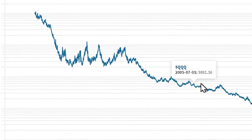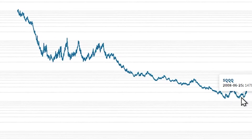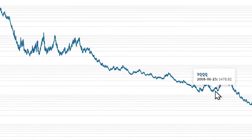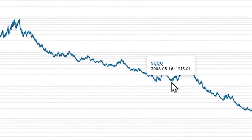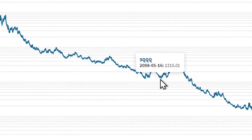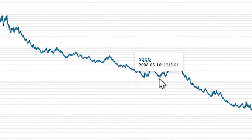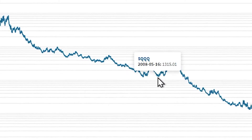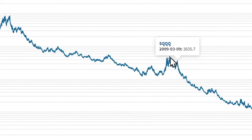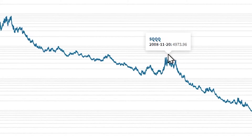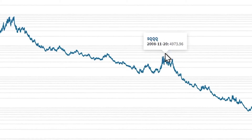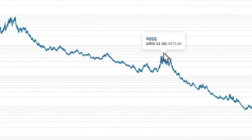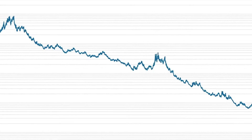Let's see what happened during the 2008 crash. It went from 1,300 to 4,900, so that was a four times gain.